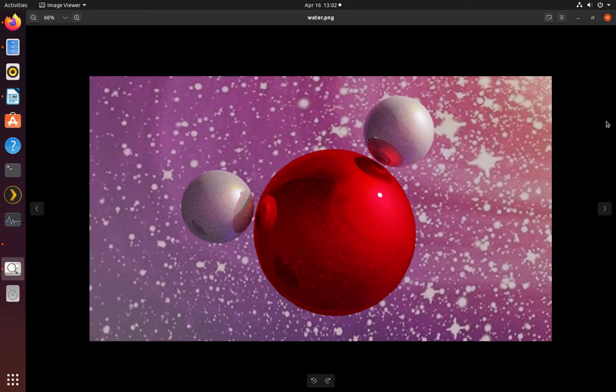Hi everyone. In this video I'll be showing you how to create images of chemical structures using the 3D animation software Blender. I'll walk you through the steps to create really cool looking 3D scenes like the one shown here.